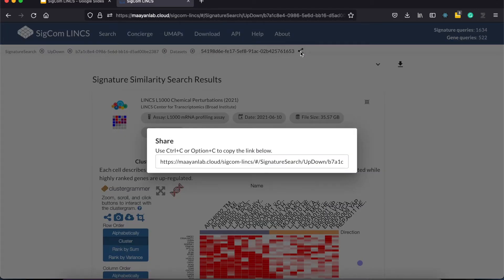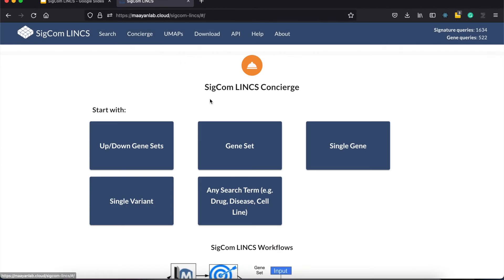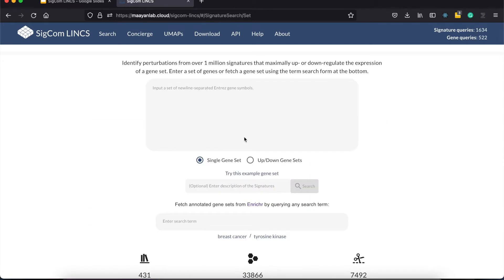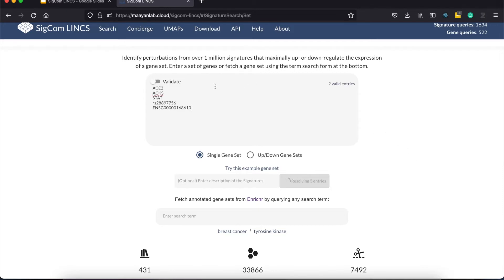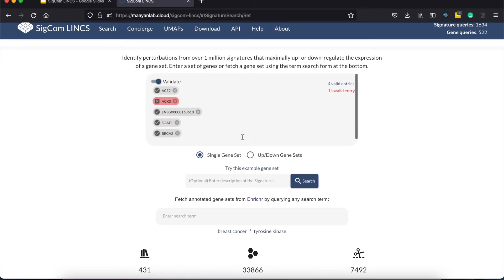Now let's go back to the concierge. Users with single gene sets can use them as input to retrieve signatures that up or down regulate their input gene set. This is pretty much the same as the up and down gene set demonstration we have earlier, but this time with just one box. It does real-time validation of genes and supports gene names, ensemble IDs, and variant IDs.